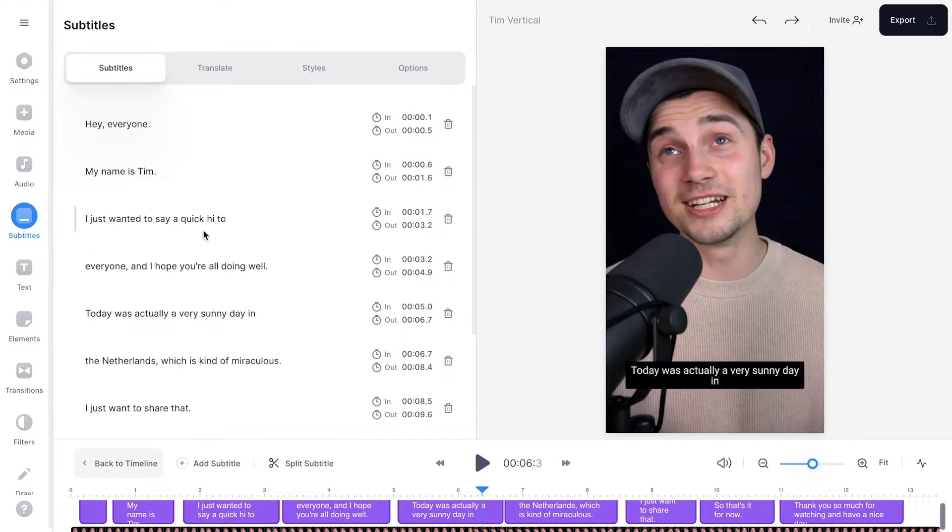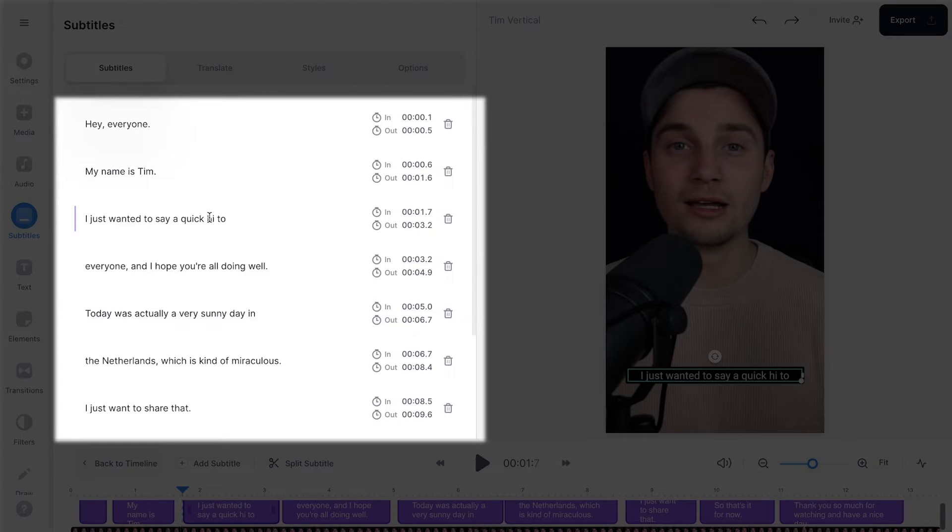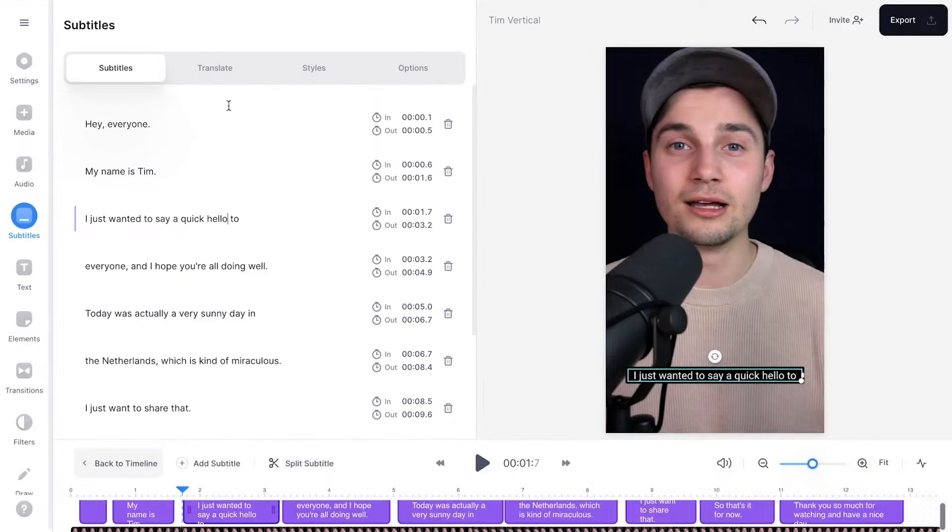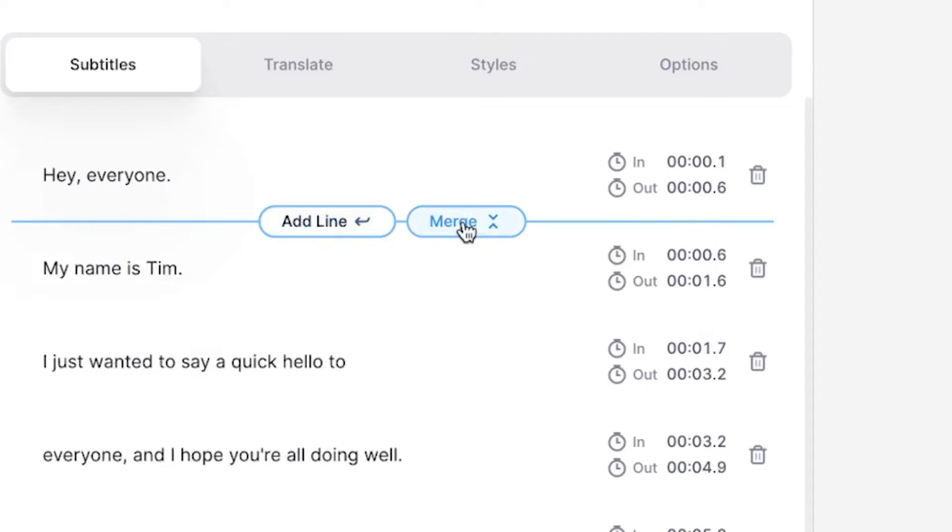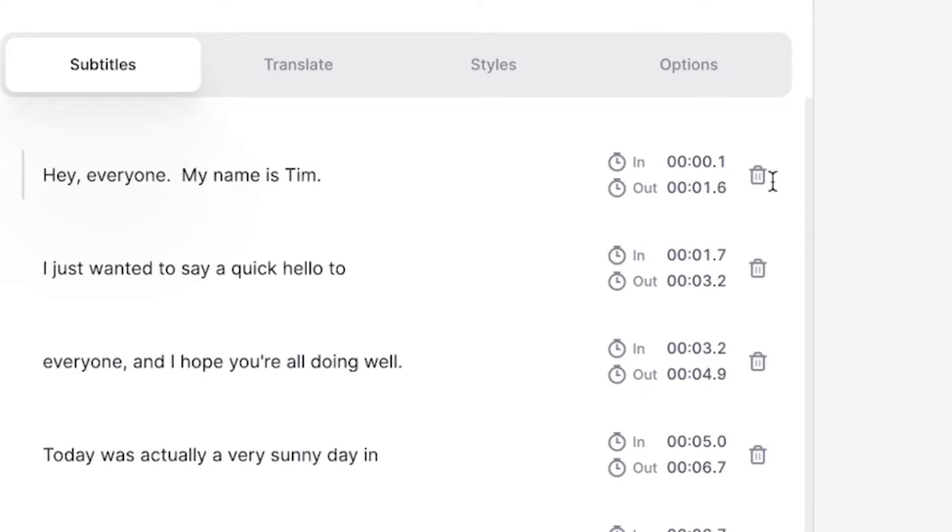And if you want to change any of the transcriptions, just head over to the text box, select one of the words and type in whatever you want to type. And if you hover your mouse in between the subtitles, you can add a new line, you can merge lines together, you can delete subtitles.